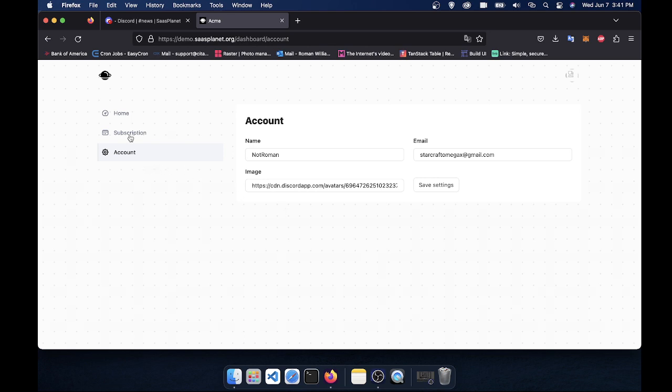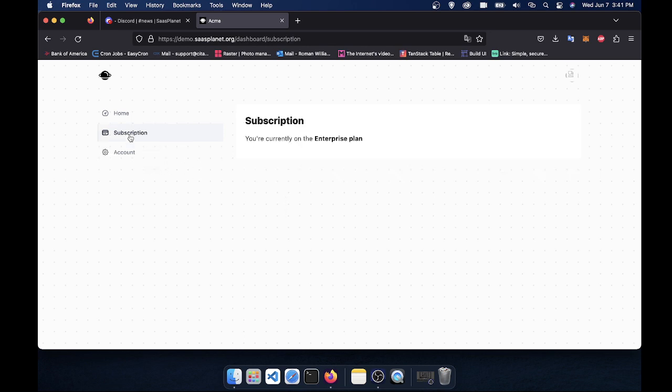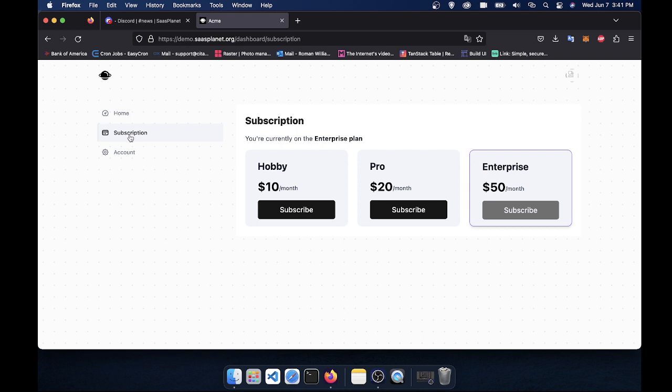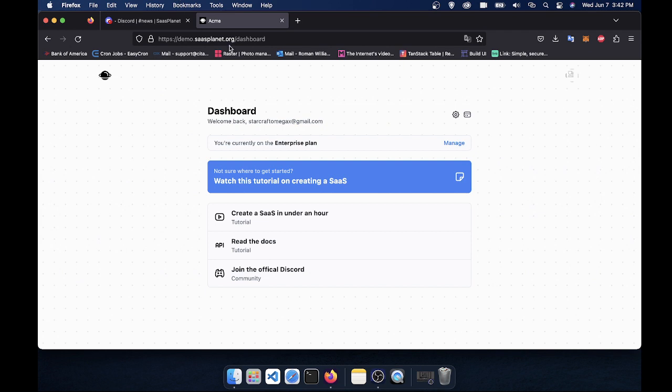And then from here, they can also upgrade their subscription. So I'm already on the Enterprise plan for this, so I can't get Enterprise again. But if I wanted to downgrade to pro, I could subscribe to the pro plan. And of course, you can go back to the main dashboard.